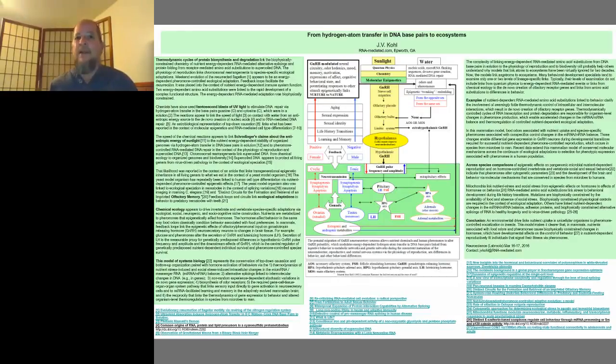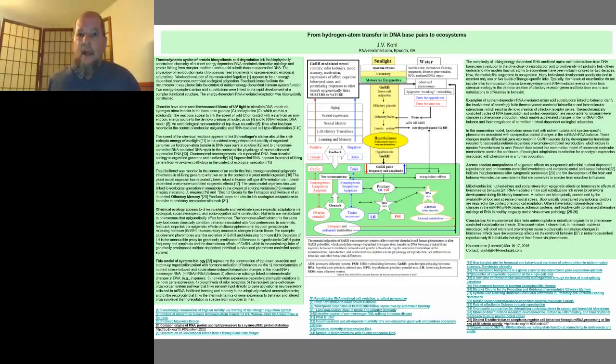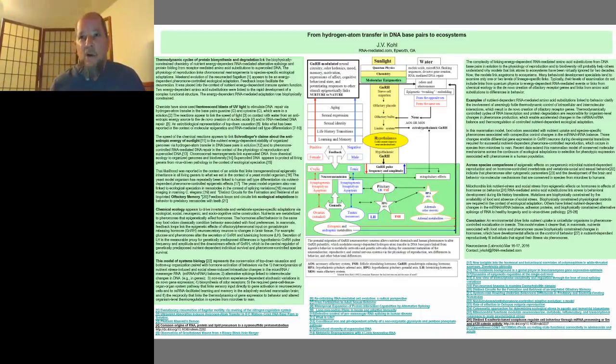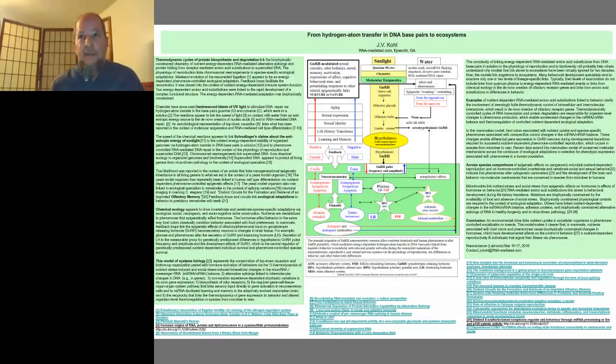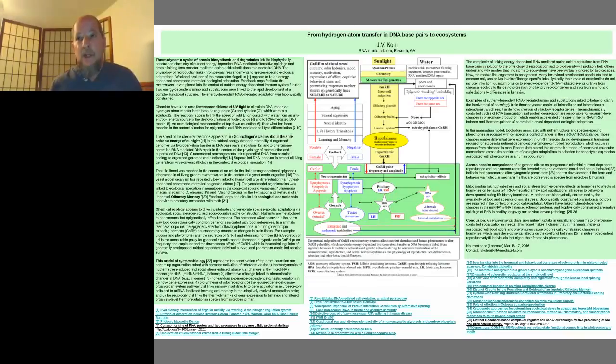Recent data extends this mammalian model of conserved molecular mechanisms across the continuum of ecological adaptations via selection for phenotypic expression associated with pheromones in human populations.